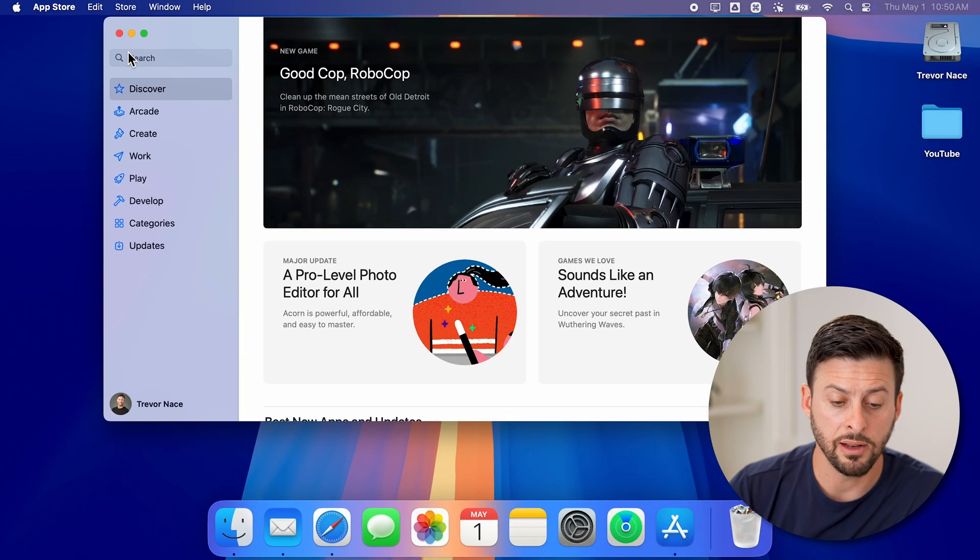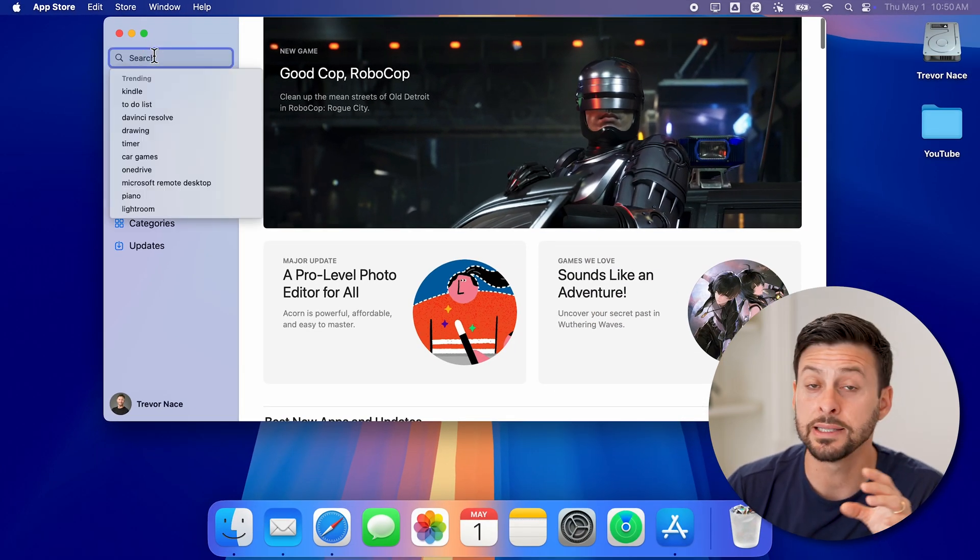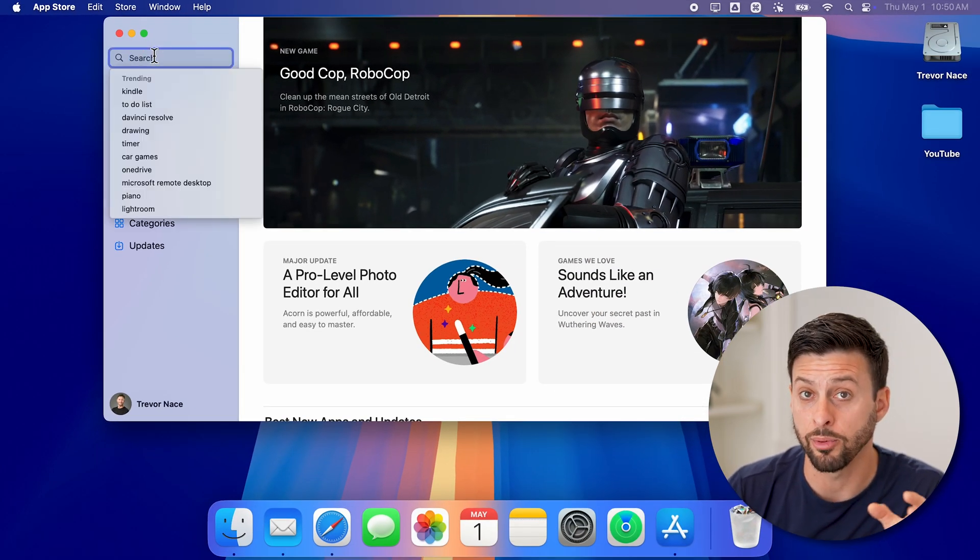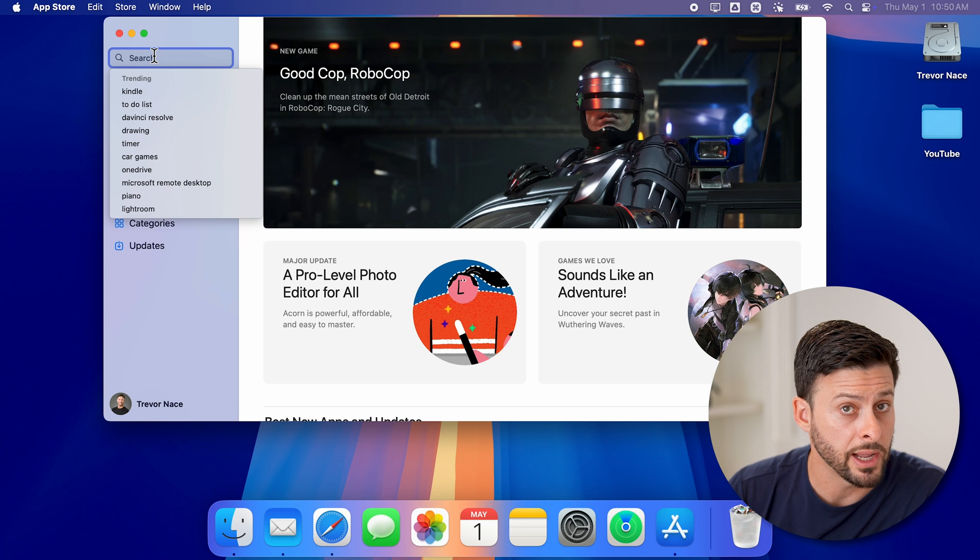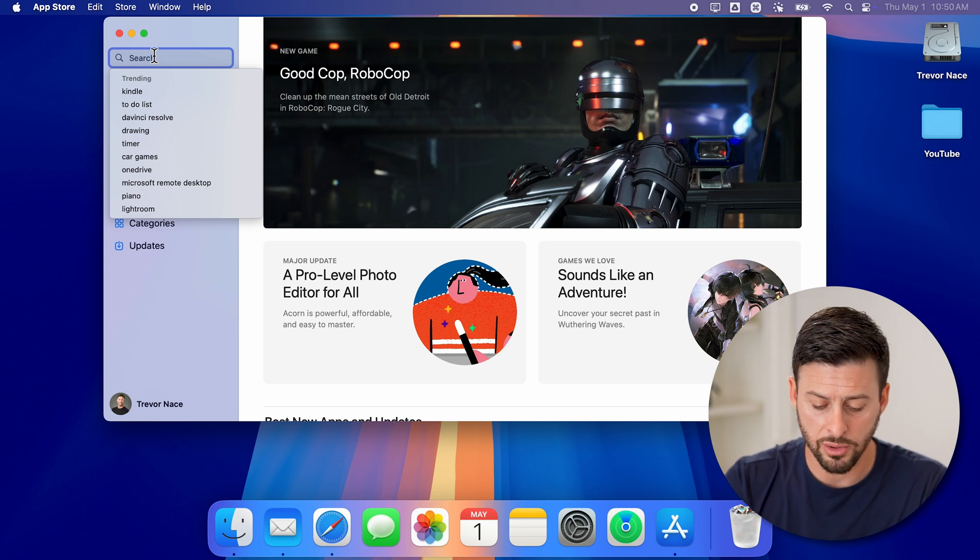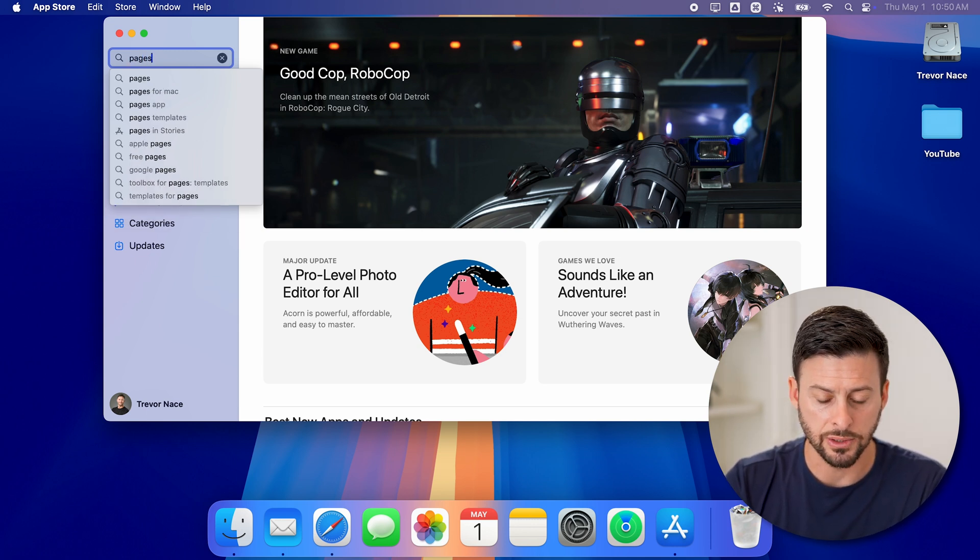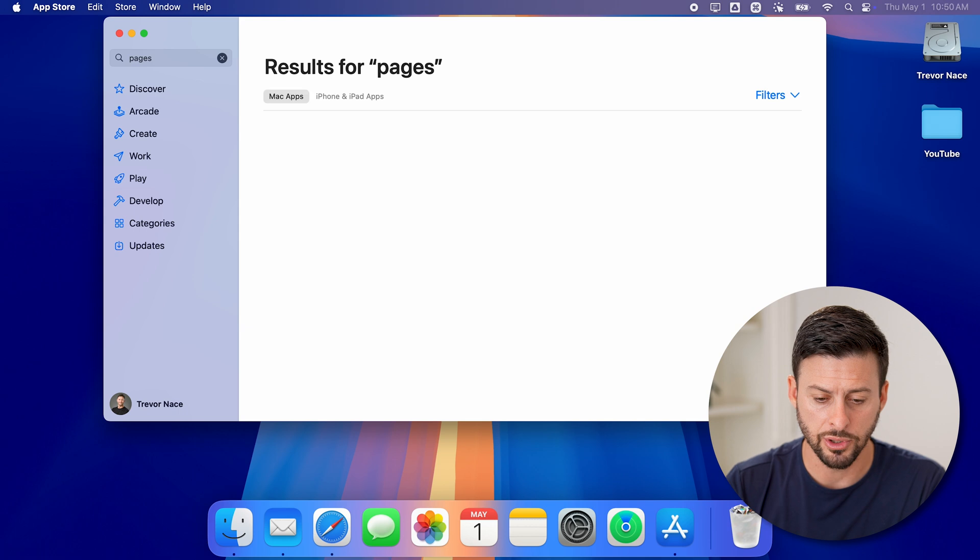Keep in mind, this is completely free, and it's a default Apple app. So you might already have it on your Mac. But if you don't, you can just search for Pages and hit return.